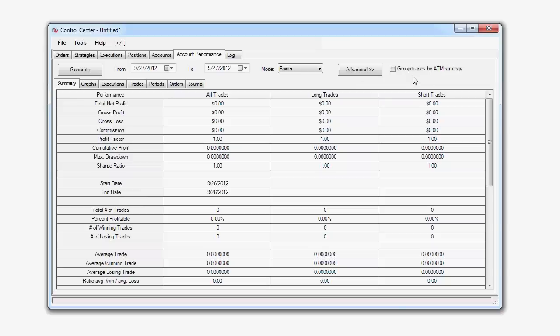Now, the Group Trades by ATM Strategy option will generate a report based on your ATM strategies. This means ATM strategies with multiple entries and exits will be reported as one trade. If you are seeing irregular results when generating a report, try disabling the Group Trades by ATM Strategy option and generate your report again.